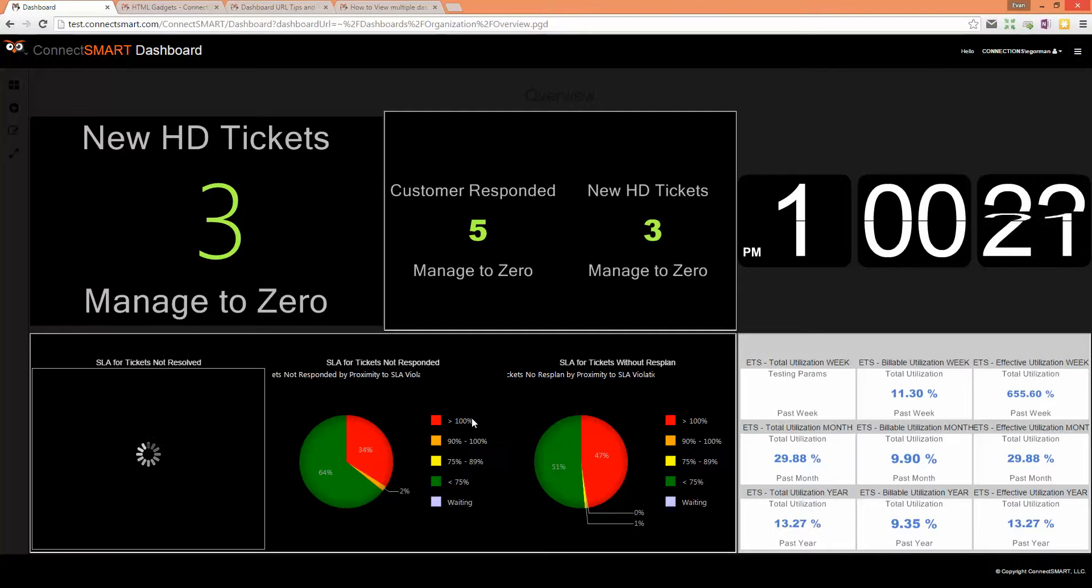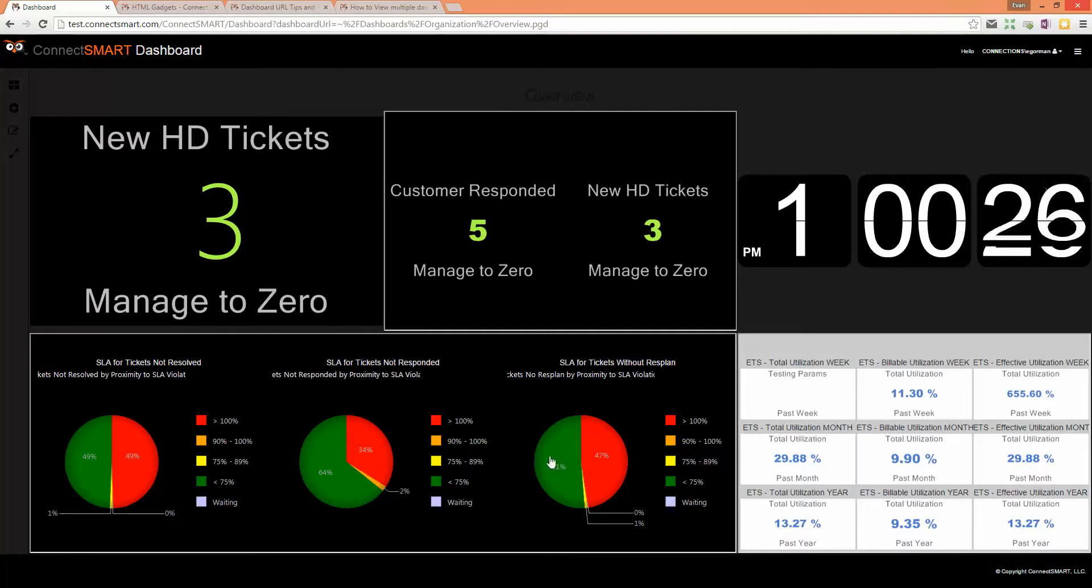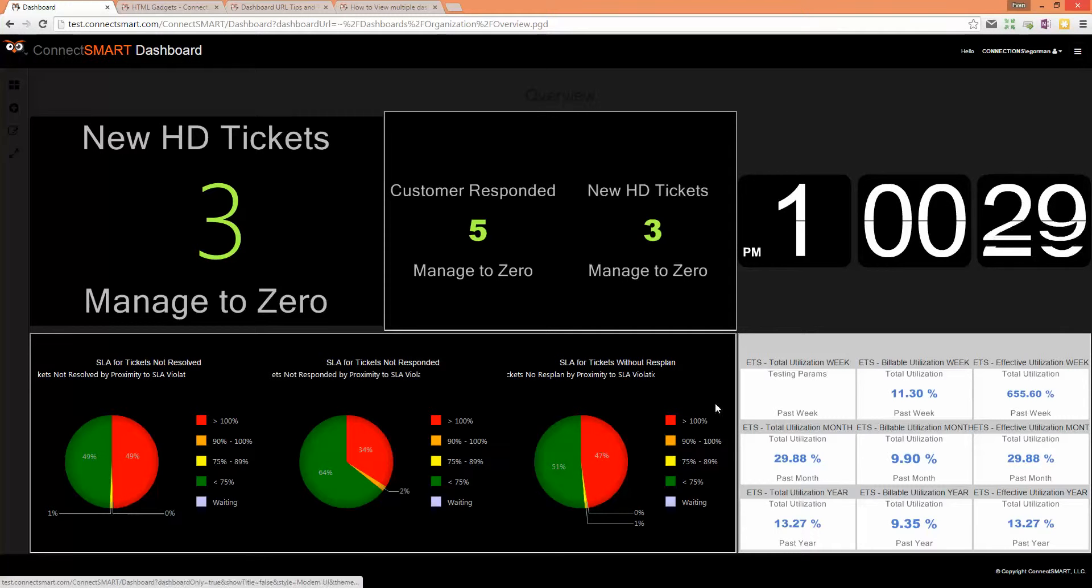And it's loading. We've got SLA looking at a certain help desk board, we've got a couple gauges looking at a help desk board, and over here we've got some utilization.